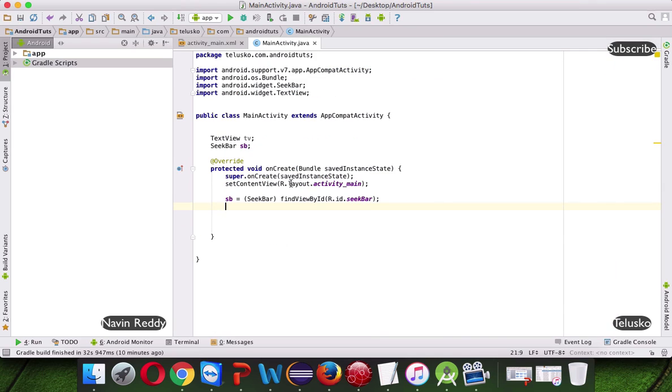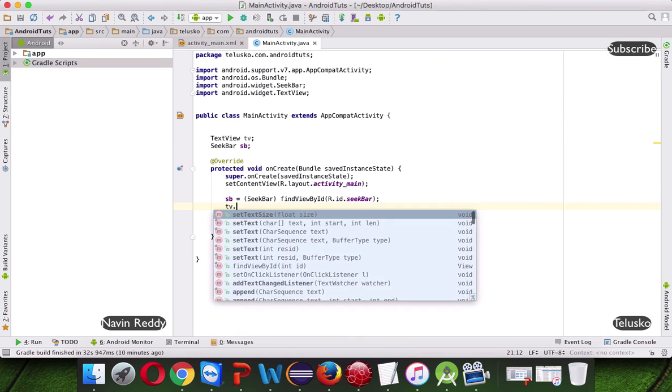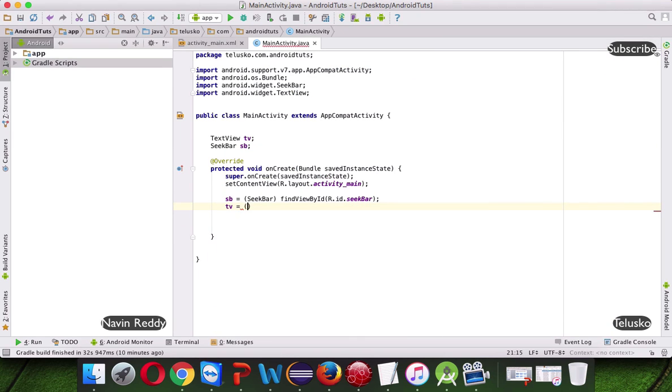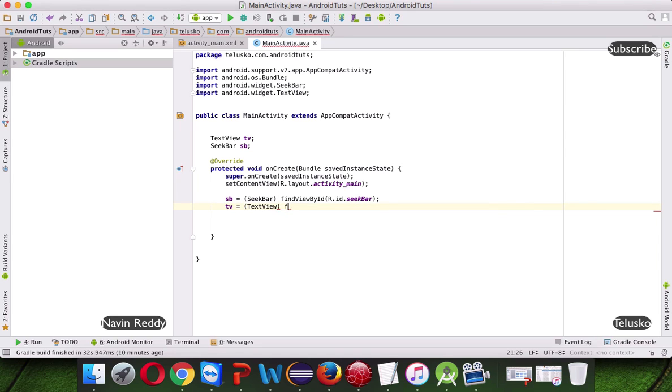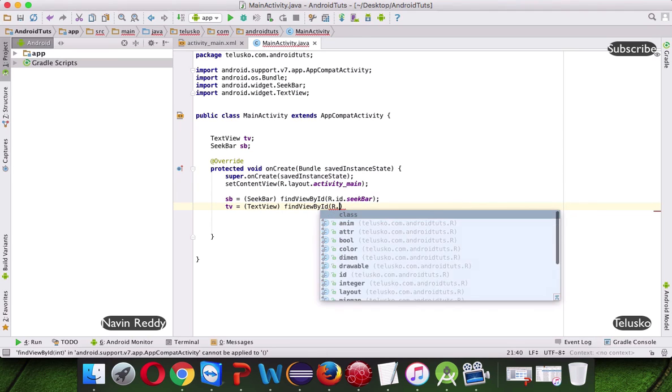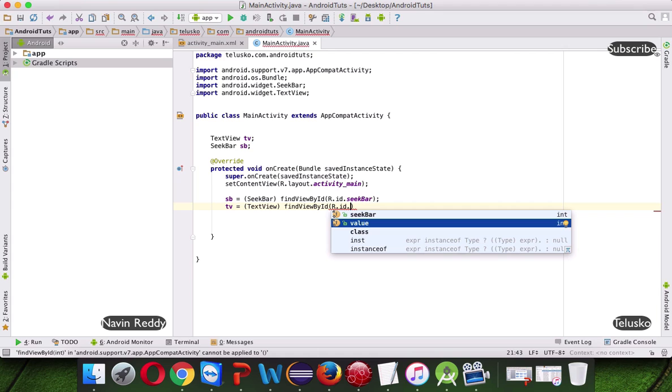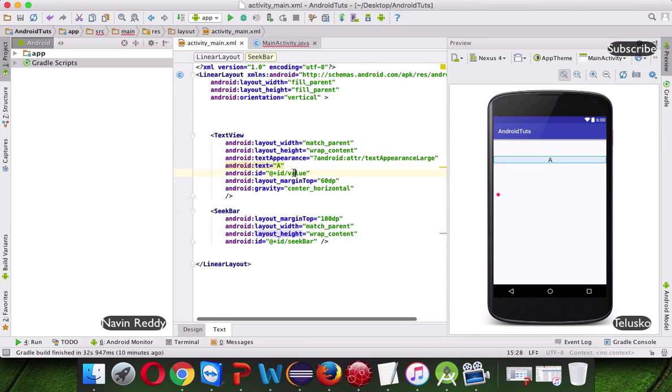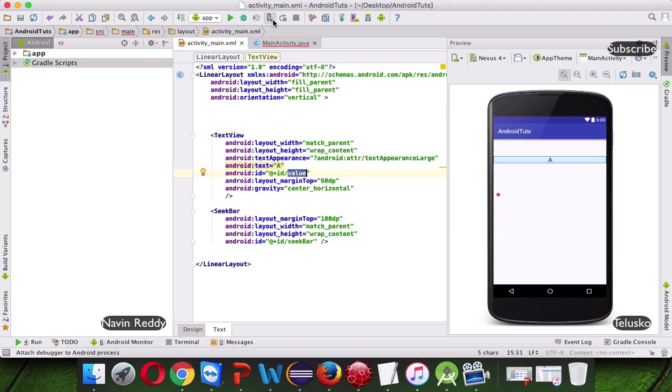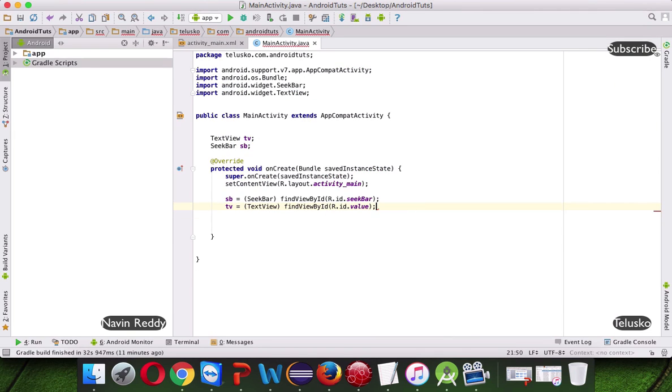Now next we require a TV, so we will say TV equal to, which is your TextView, we will say findViewById, which is R.id. What's the name of the TextView here? Let's name it as value, we will keep it value, no issue, we will say this is value.